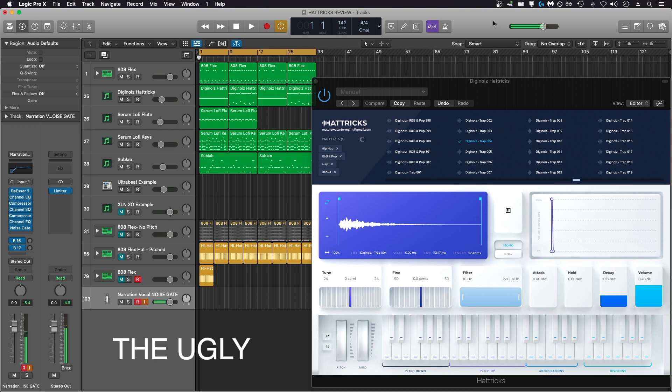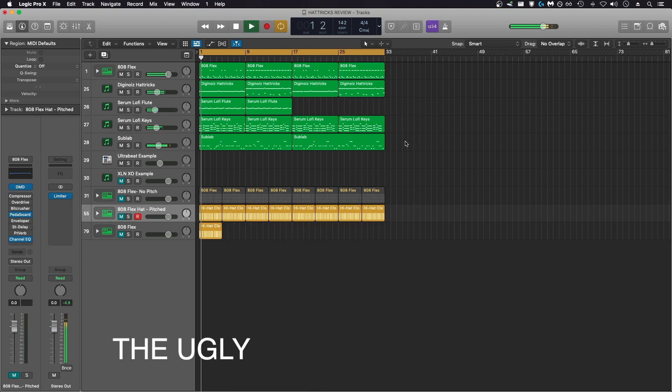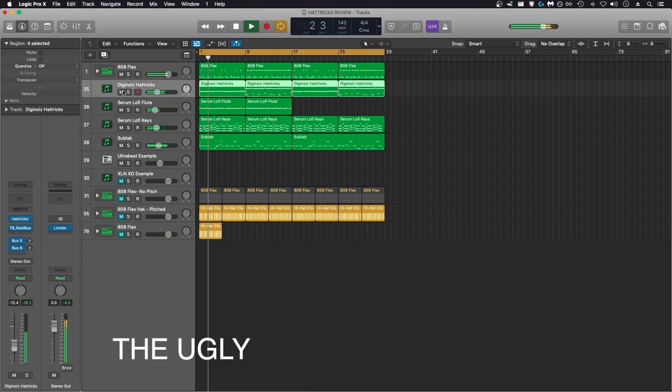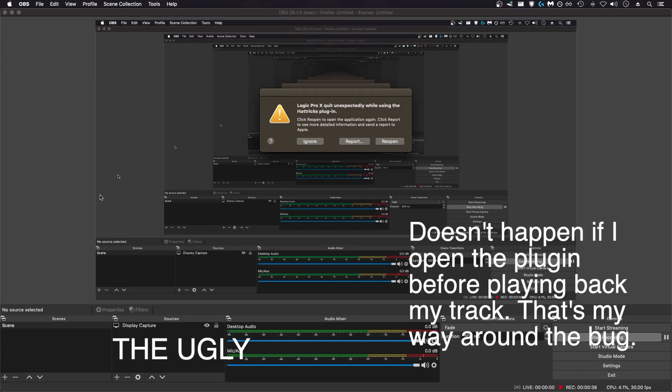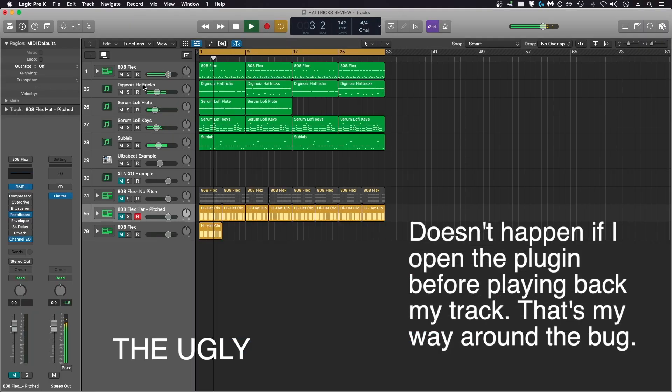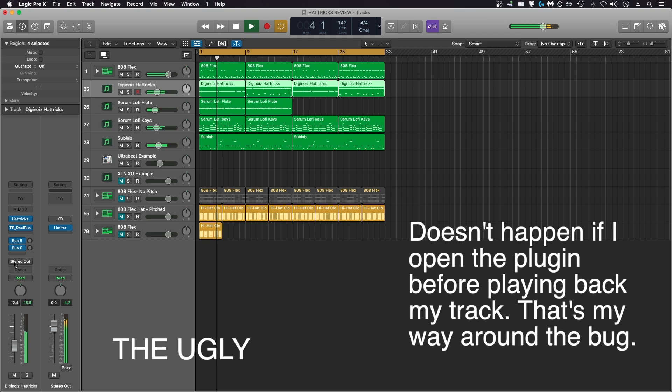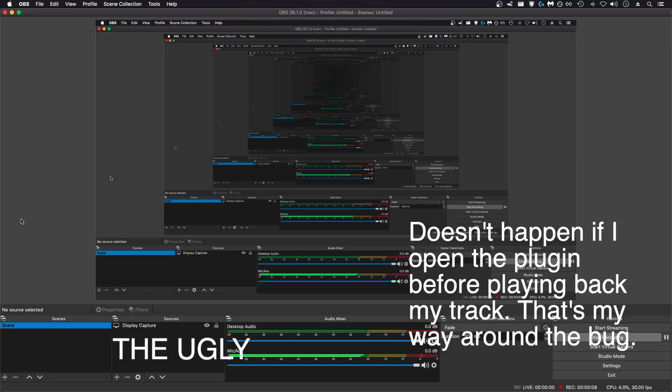Moving on to the ugly. I've noticed a recurring issue where if I load up a Logic session with hat tricks and programming, and I play back the track, and then click on the plugin in my channel strip, it will immediately crash Logic, as you're seeing here. I can recreate this every single time I reopen Logic.